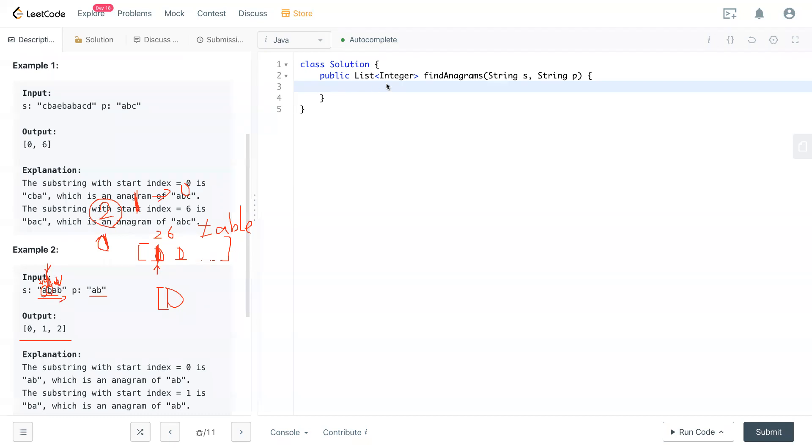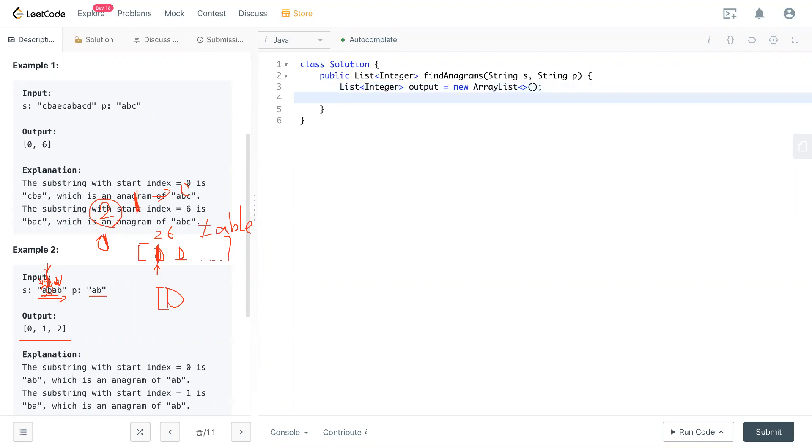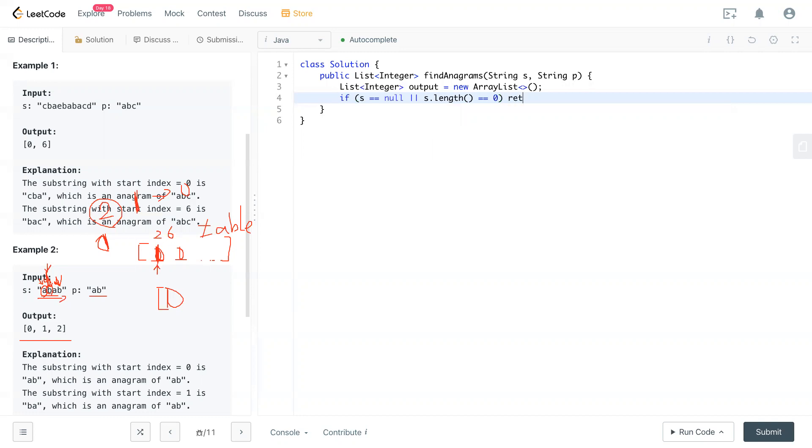Let's take a look at the code now. First, we have a list of integer output equal to new array. This is just a template. Since P is a non-empty one. So we have a simple edge case check for S. So S is equal to null or S dot length equal to zero. Then what we do is return output. So there's S cases.